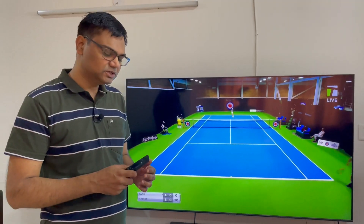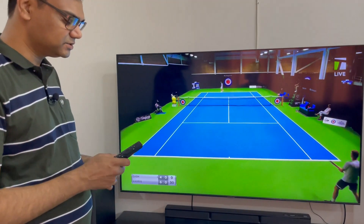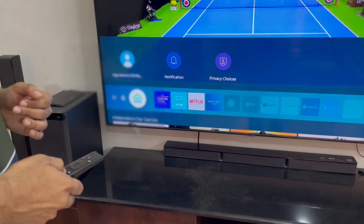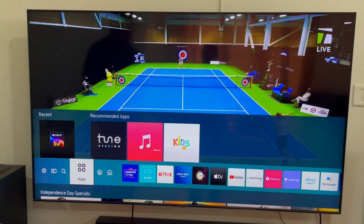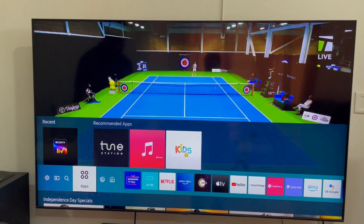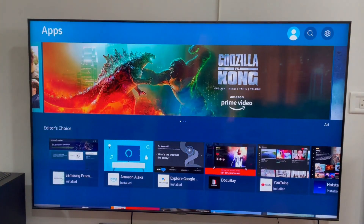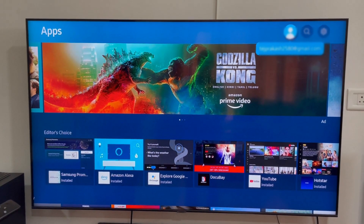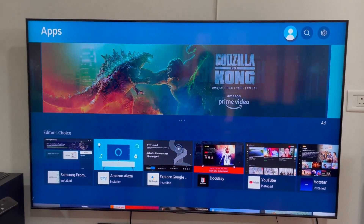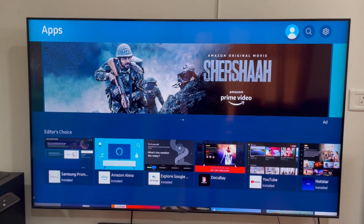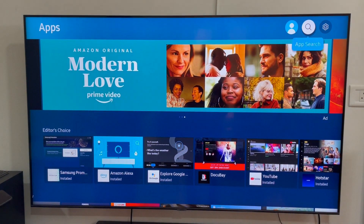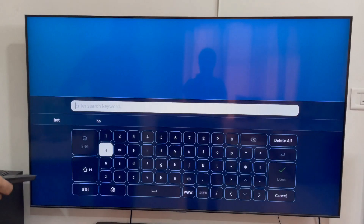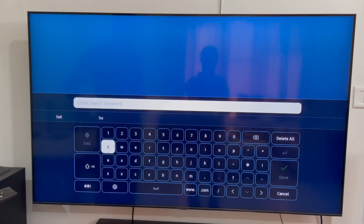First of all, you will need to go to the app store on Samsung Smart TV. For this, you have to click the home button. You will scroll to the left side and you will see these 4 dots here. Then you will reach the app store. Before installing apps, you will need to log in to your Samsung account.